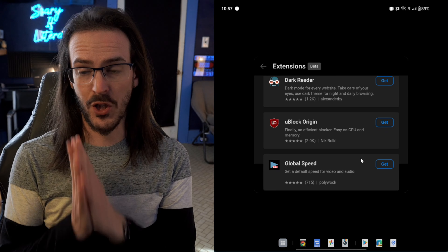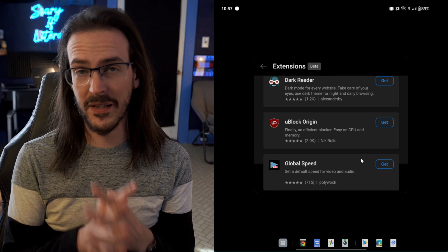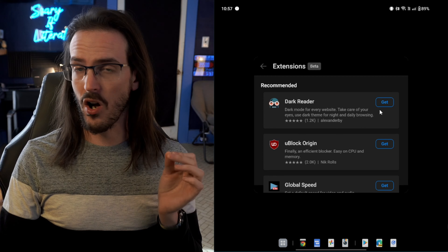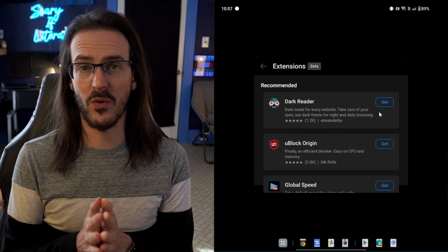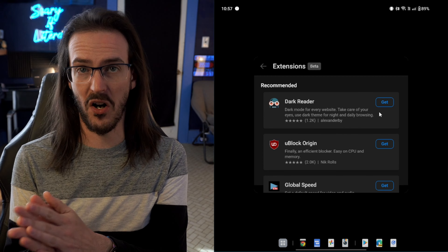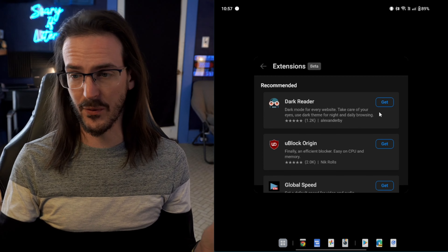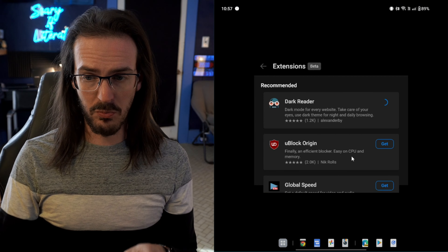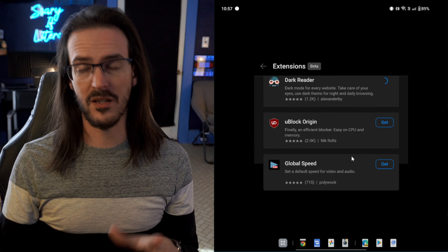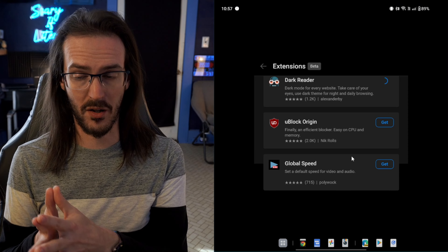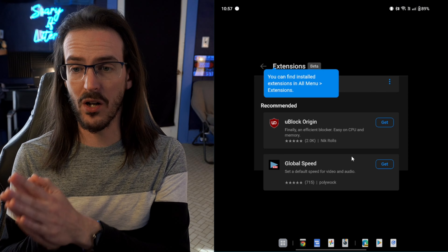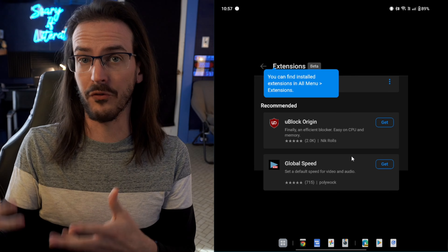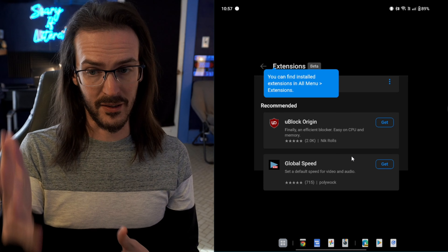Now, the good news is two of these are potentially great extensions. Dark Reader is awesome — it's one that's going to basically give every website a dark mode. I highly recommend it; I use it on all of my devices. And then, of course, uBlock Origin. This is pretty straightforward — it is an ad blocker. Now, there is an ad blocker already built in to Edge, but it's not quite as good as a full-fledged one like uBlock.